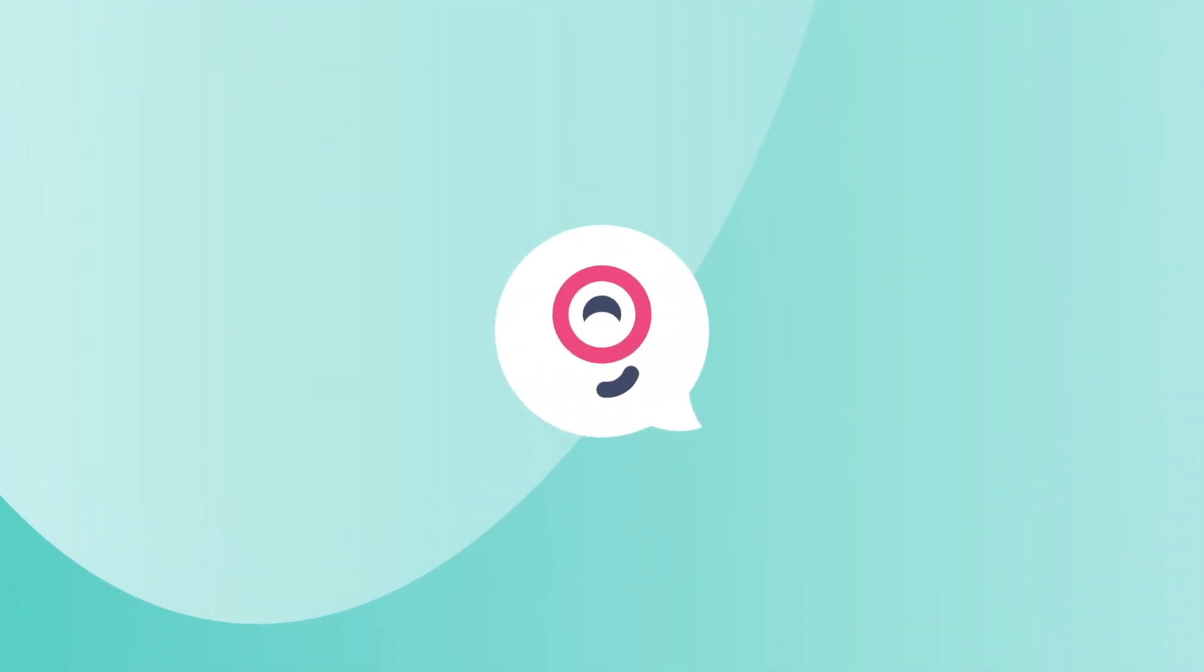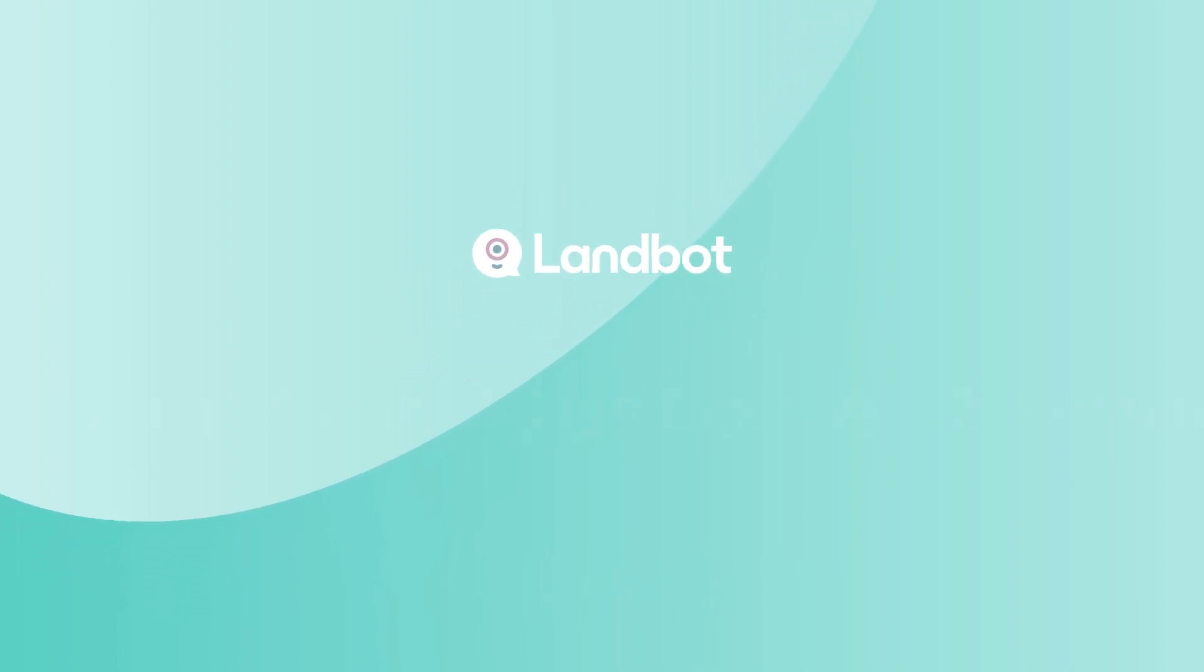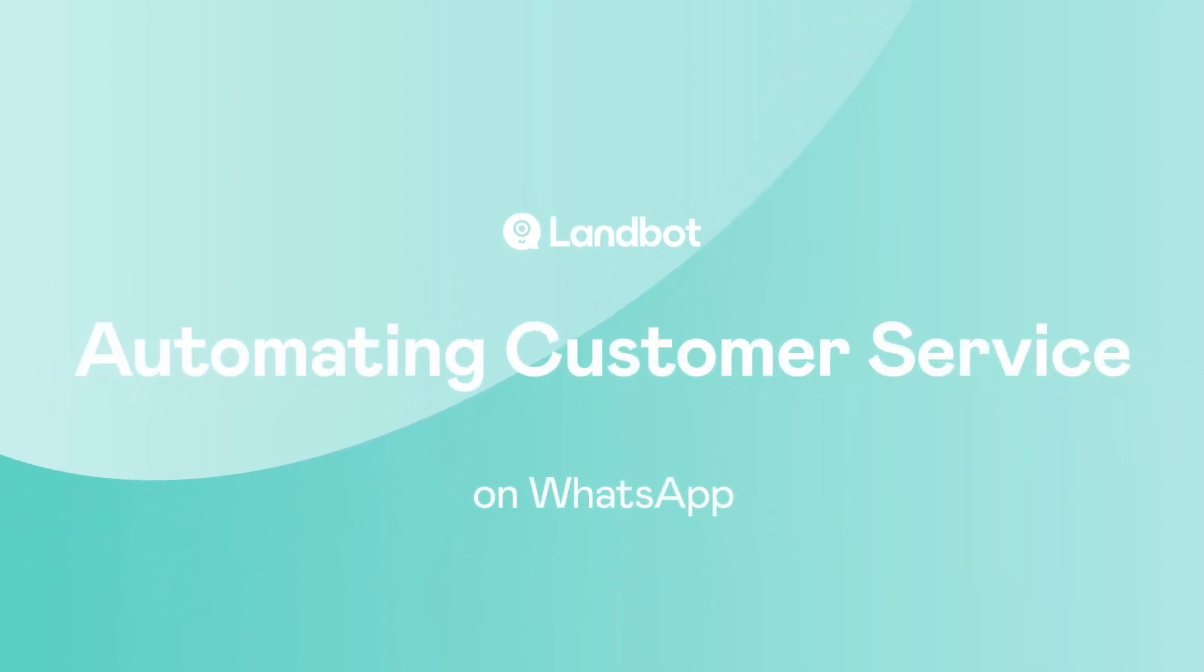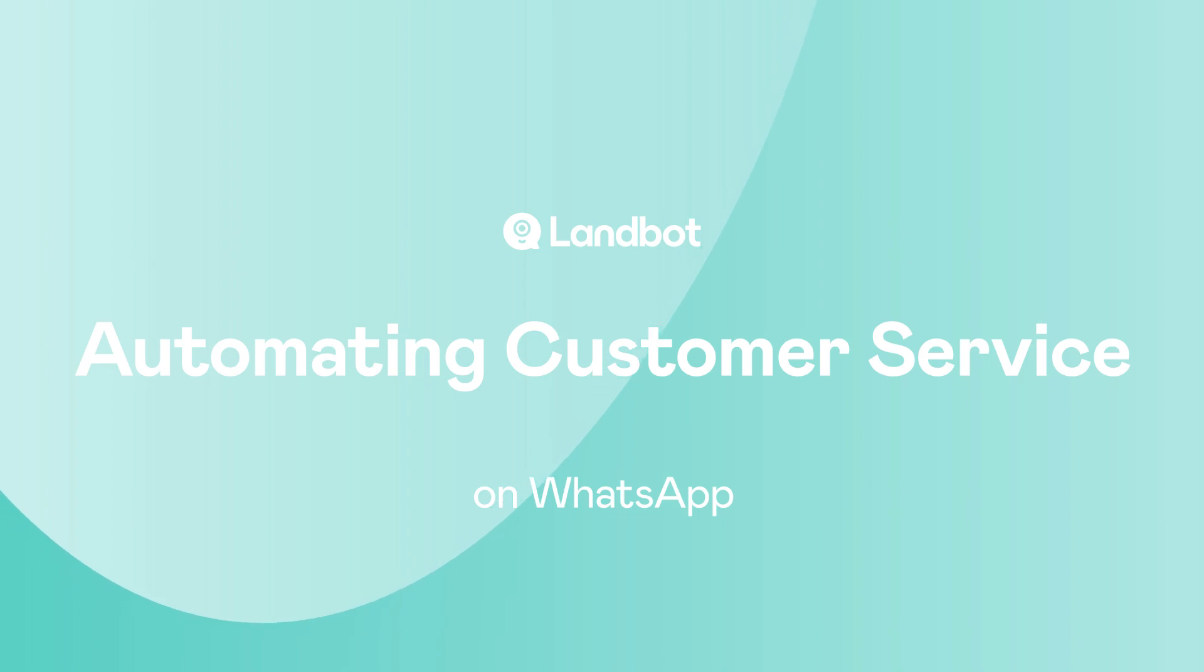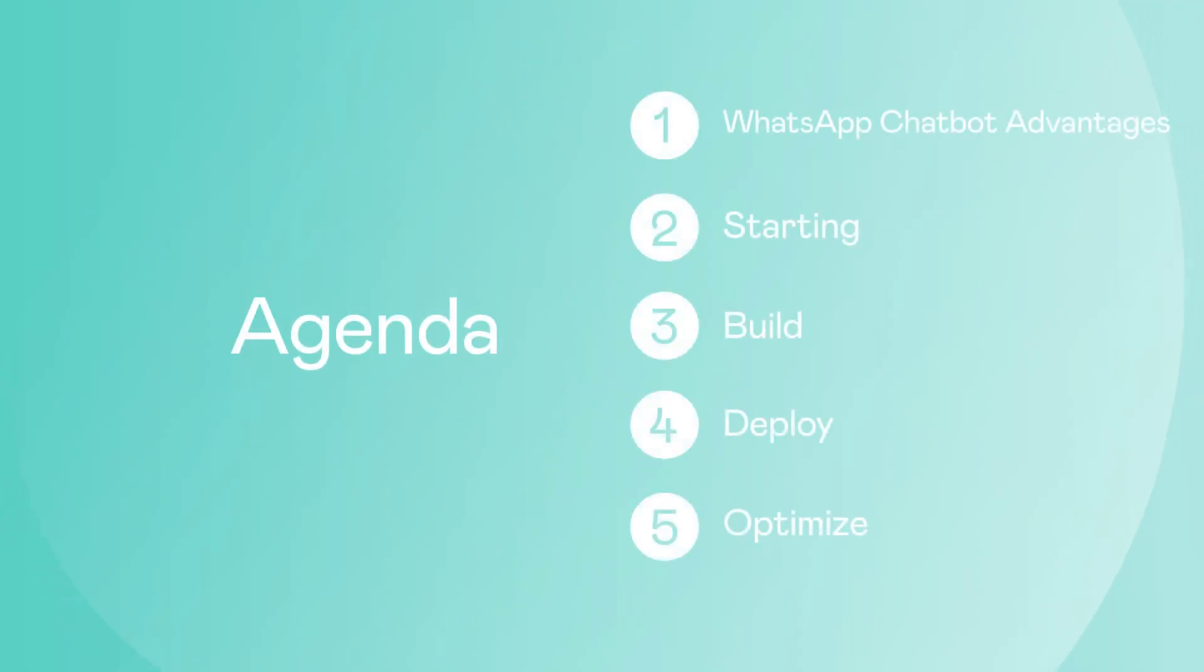Have you ever wondered how WhatsApp could help you provide quality customer service? Let's go over some of the possibilities and get you started with Landbot. This is what we're going to go over in this video.